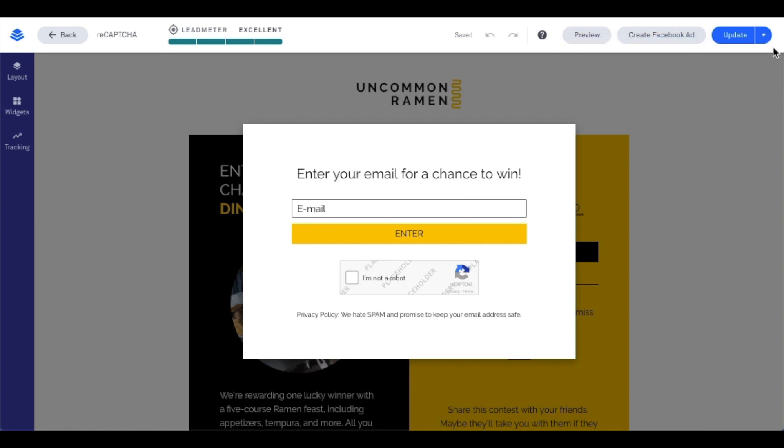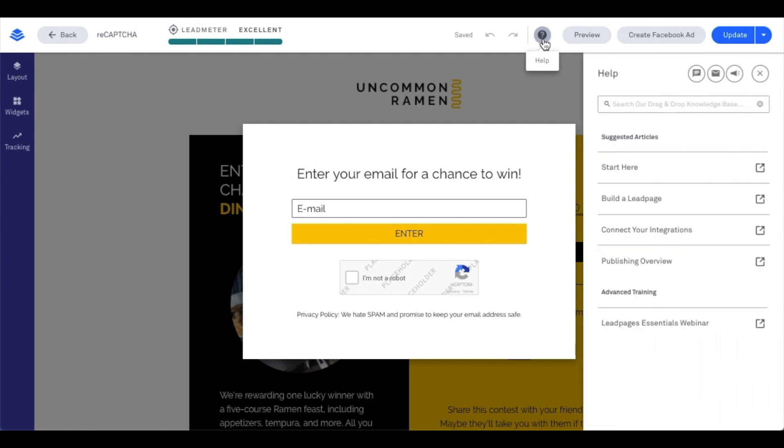Thank you so much for hanging out for this tech tip. Don't forget — if you have any questions, our knowledge base and support team are just a click away under the question mark within your Leadpages account.